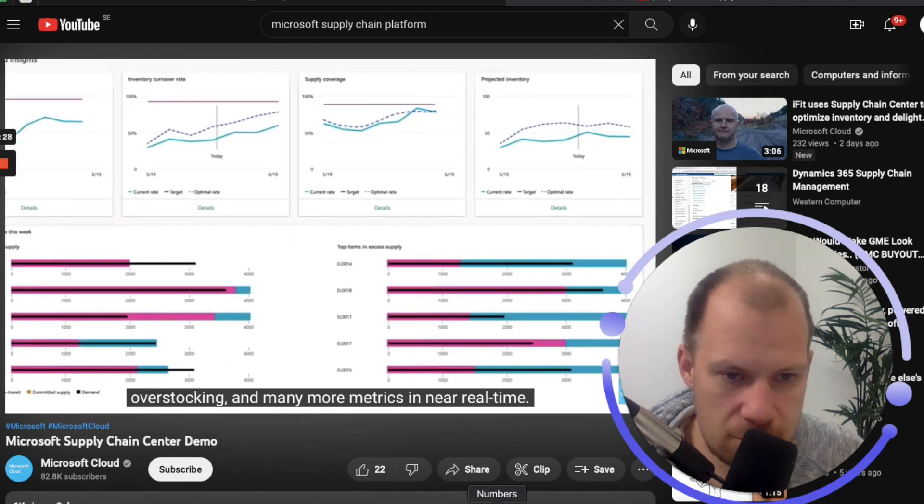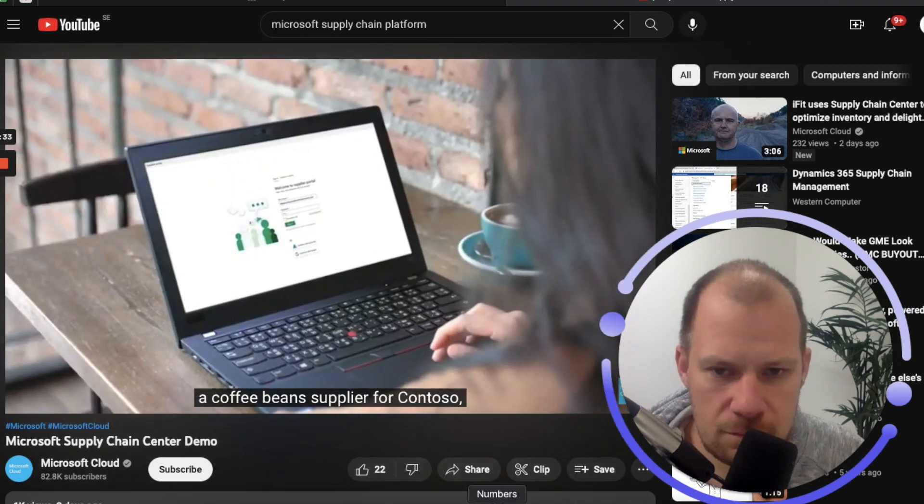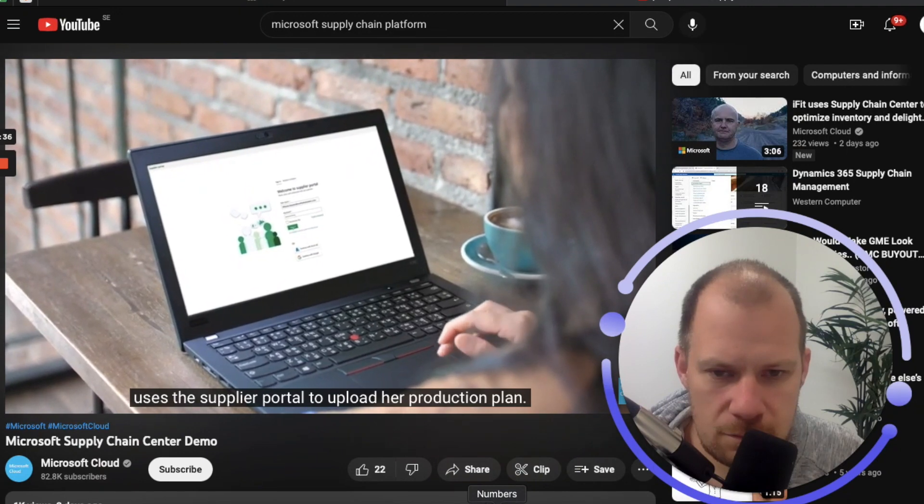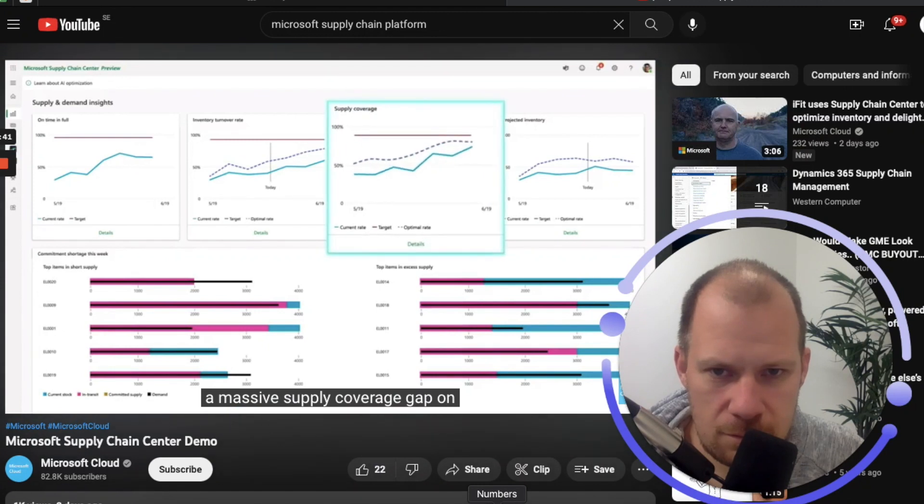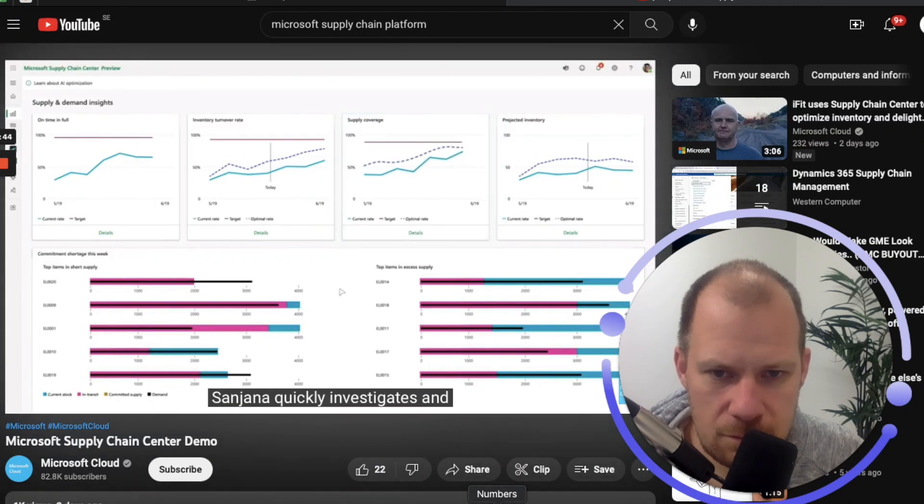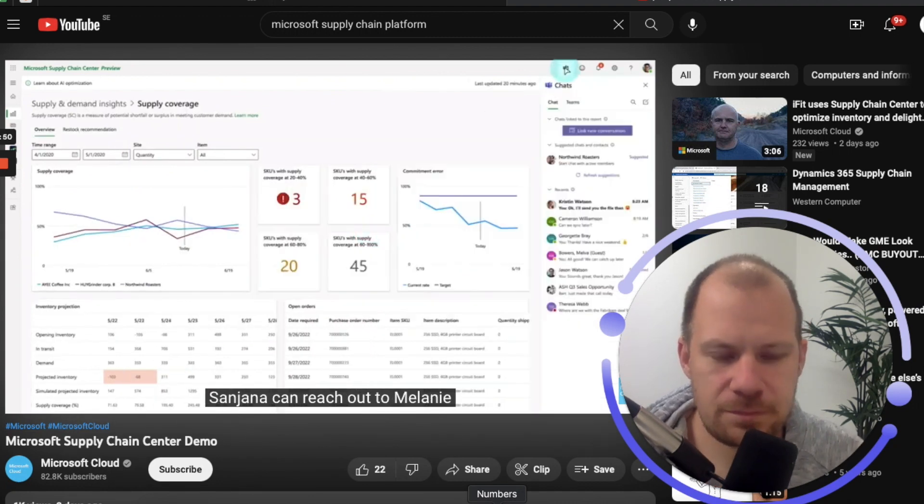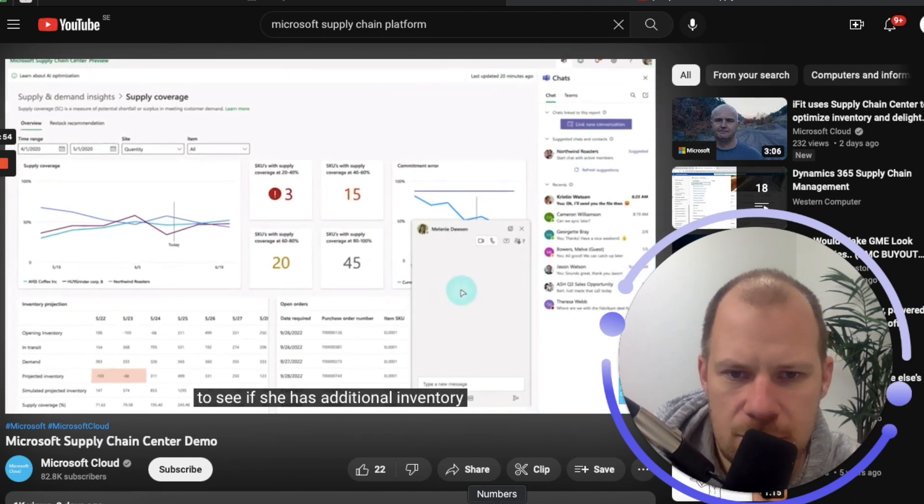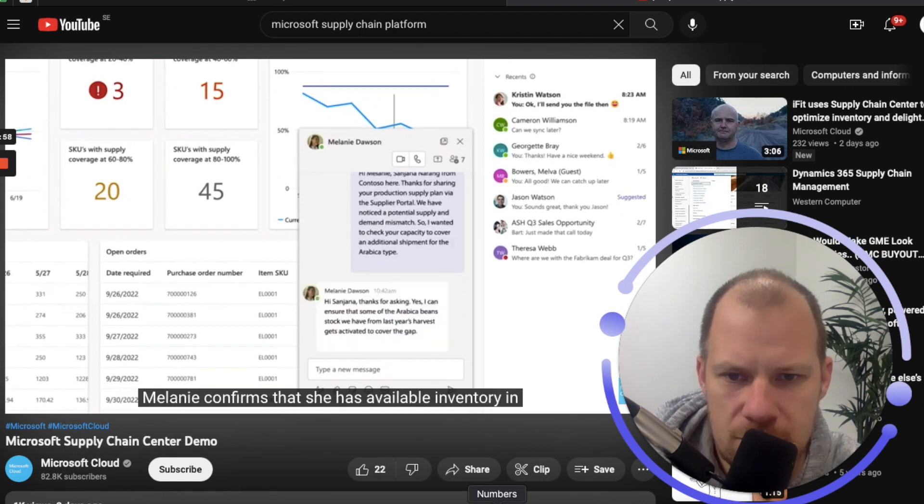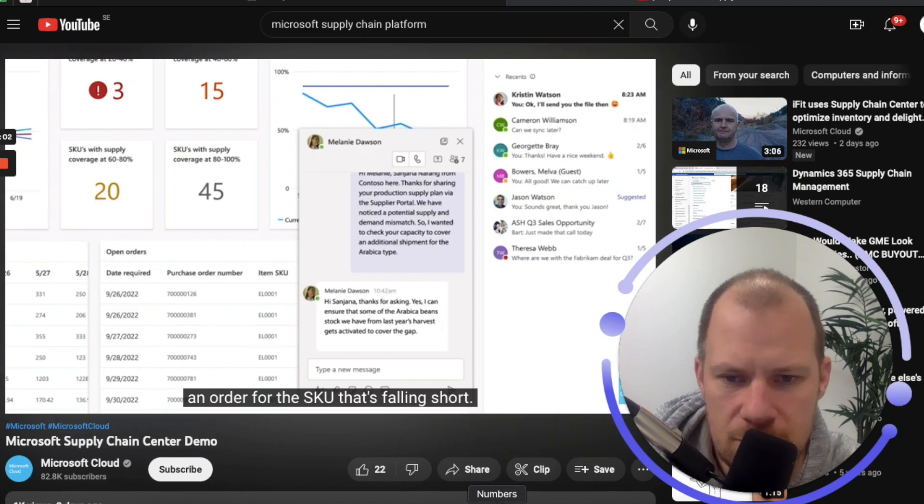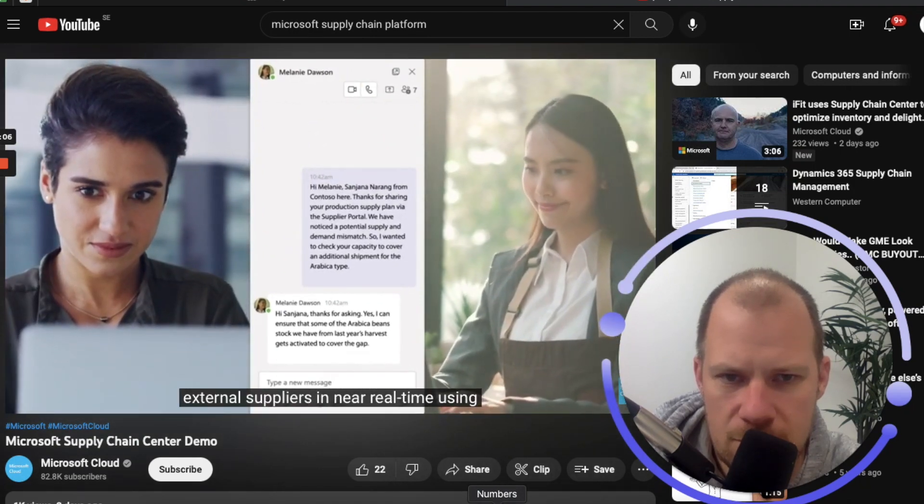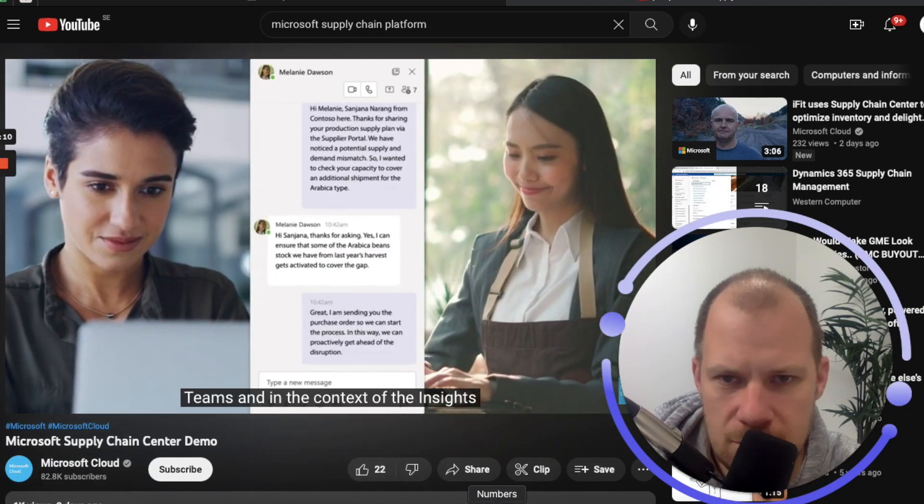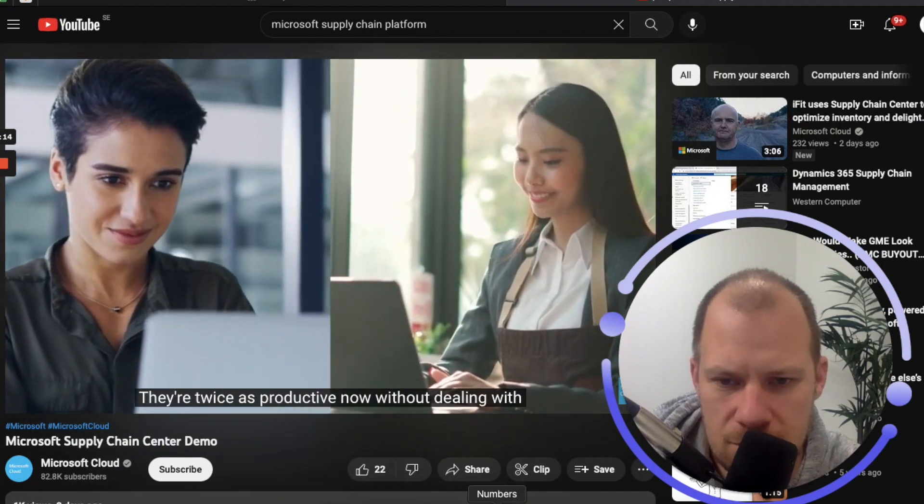Melanie, the Northwind Roasters account manager and coffee bean supplier for Contoso, uses the supplier portal to upload her production plan. After receiving it, Sunjana notices a massive supply coverage gap on her supply and demand insights dashboard. From right in the dashboard, Sunjana can reach out to Melanie via the embedded Microsoft Teams chat to see if she has additional inventory on hand to bridge the supply gap. Melanie confirms that she has available inventory in excess and can expedite an order for the SKU that's falling short. This ability to collaborate with external suppliers in near real time using Teams and in the context of the insights is a game changer. They're twice as productive now without dealing with delayed email replies and missed voicemails.